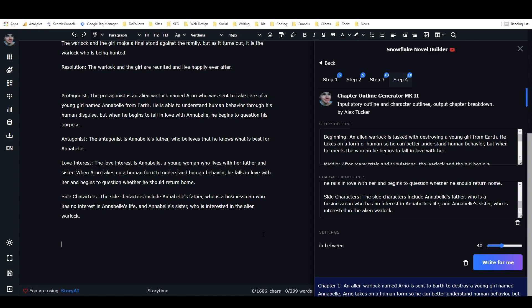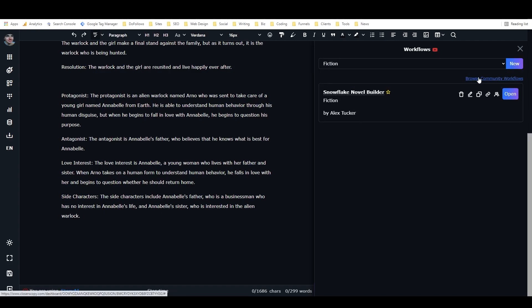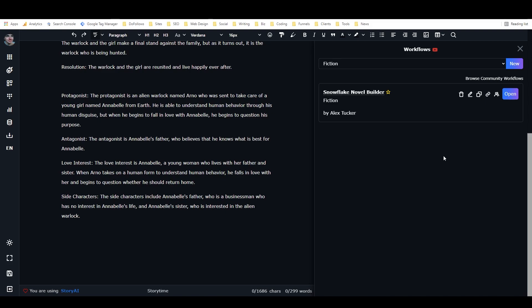That is the fiction workflow — that is my Snowflake Novel Builder. You can find it; I'll add it to the community workflows library and also add the frameworks to the frameworks library so you can access them as a unit or individually. Let me know what you think and if you have any requests for future frameworks. Thanks for watching and I'll catch you in the next video.